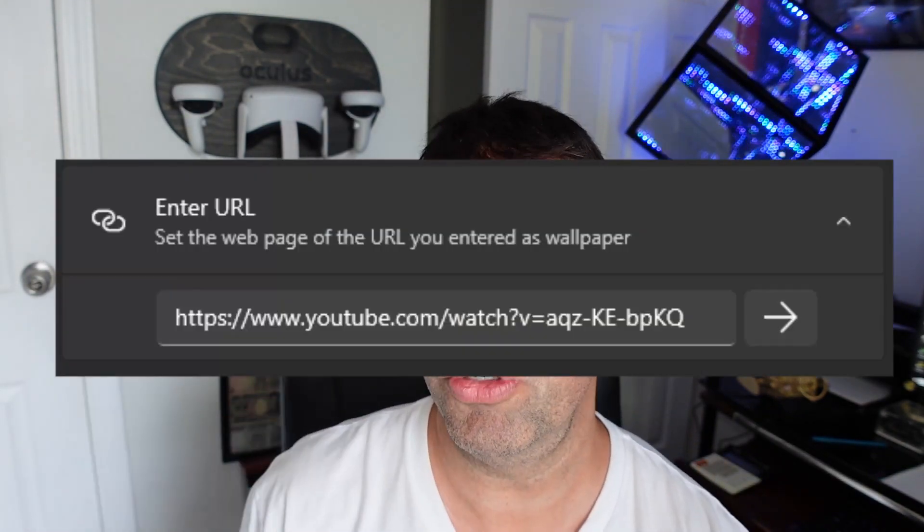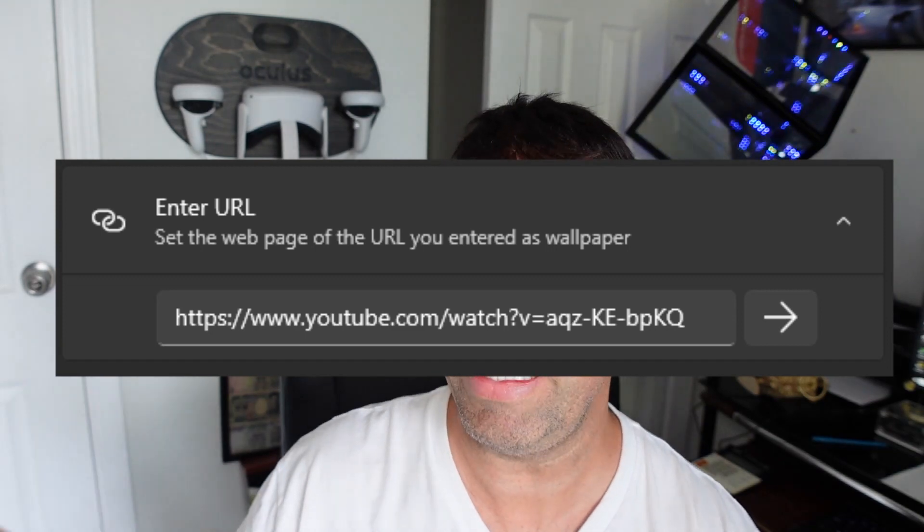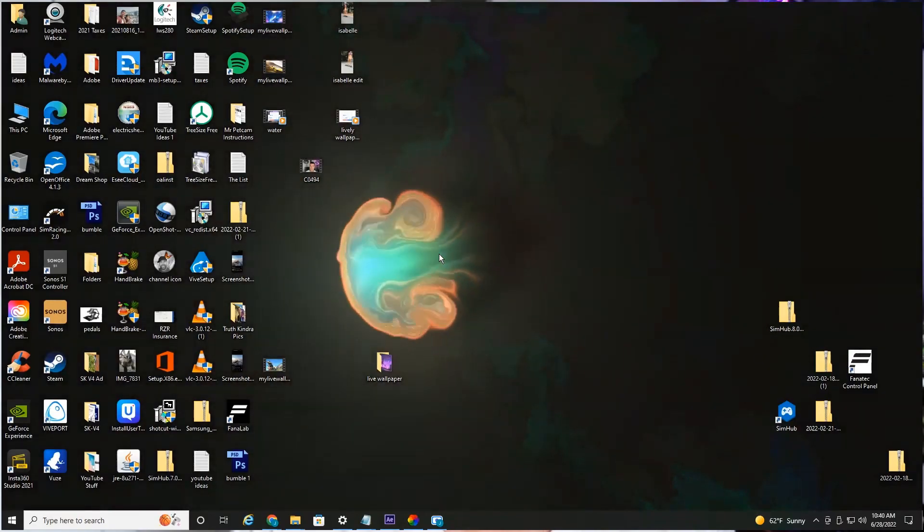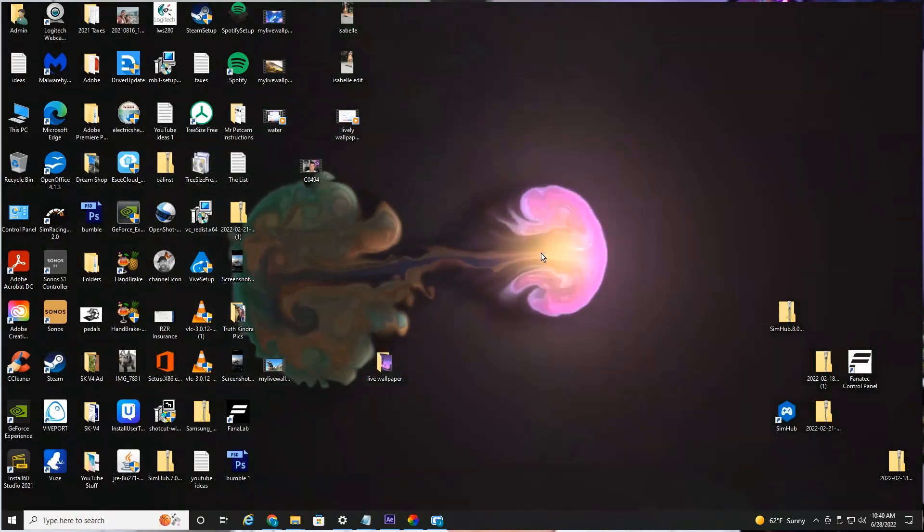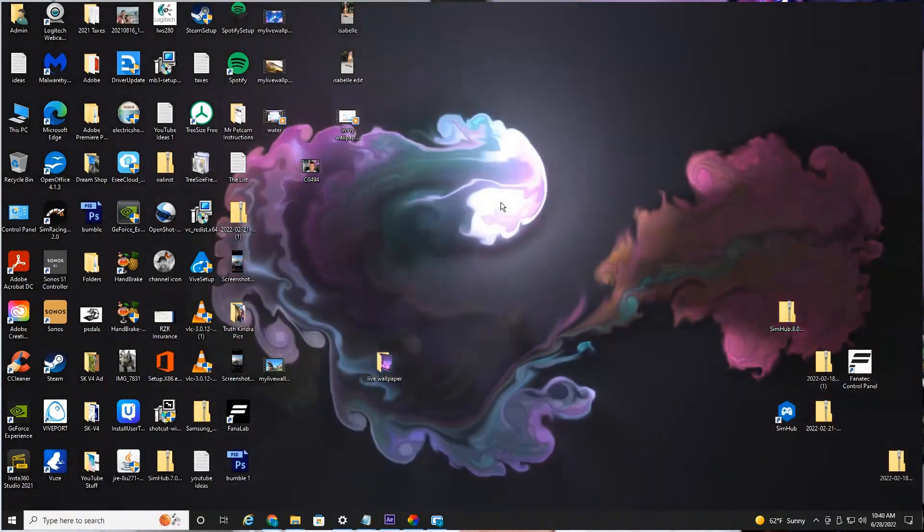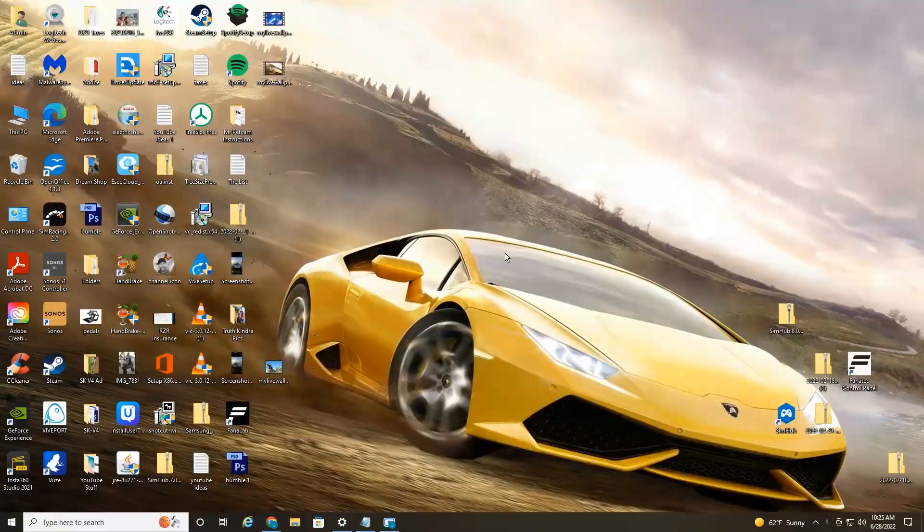You can even use a YouTube URL link to create any YouTube video as your background. That's pretty cool, as well as some interactive backgrounds. As you move your cursor, it interacts with the scene. So without further ado, let's jump right into it.